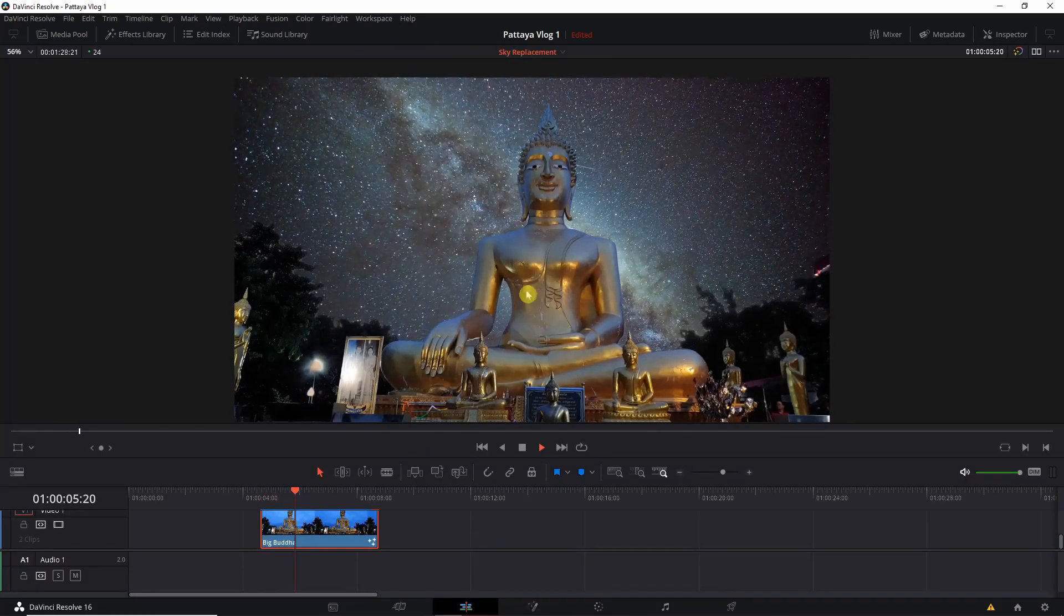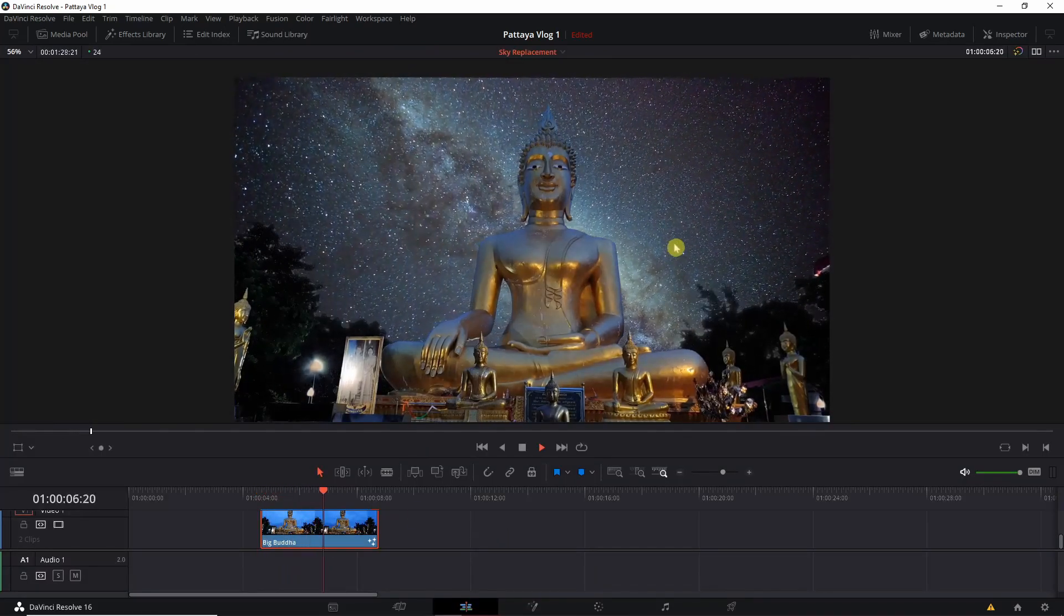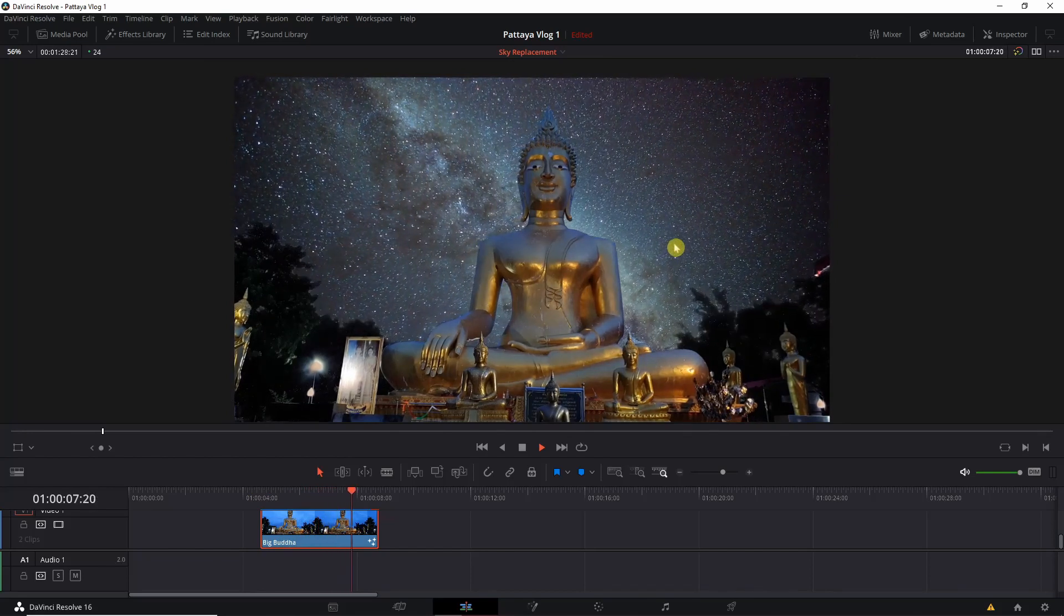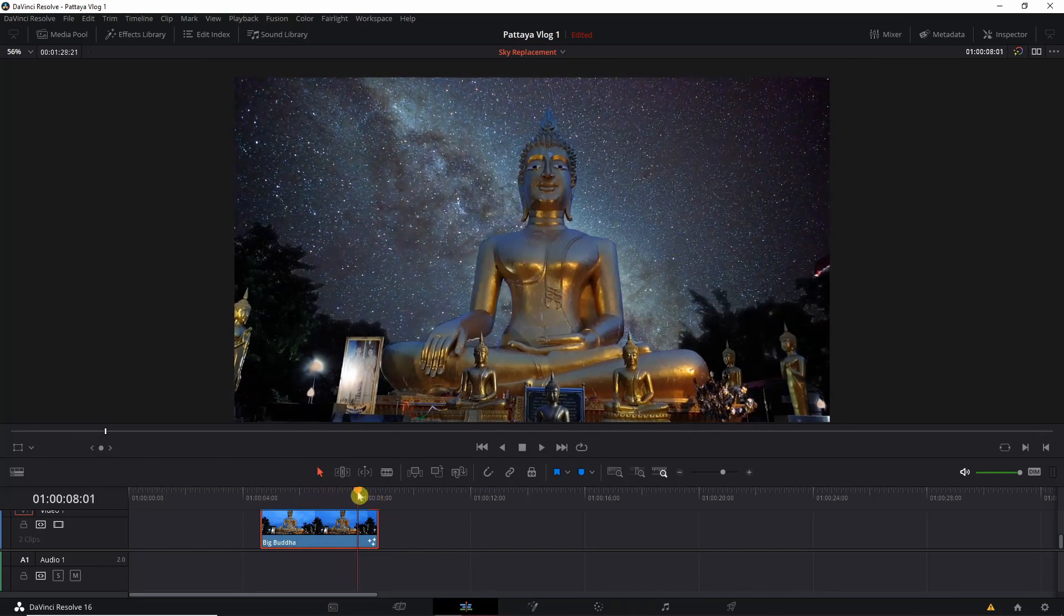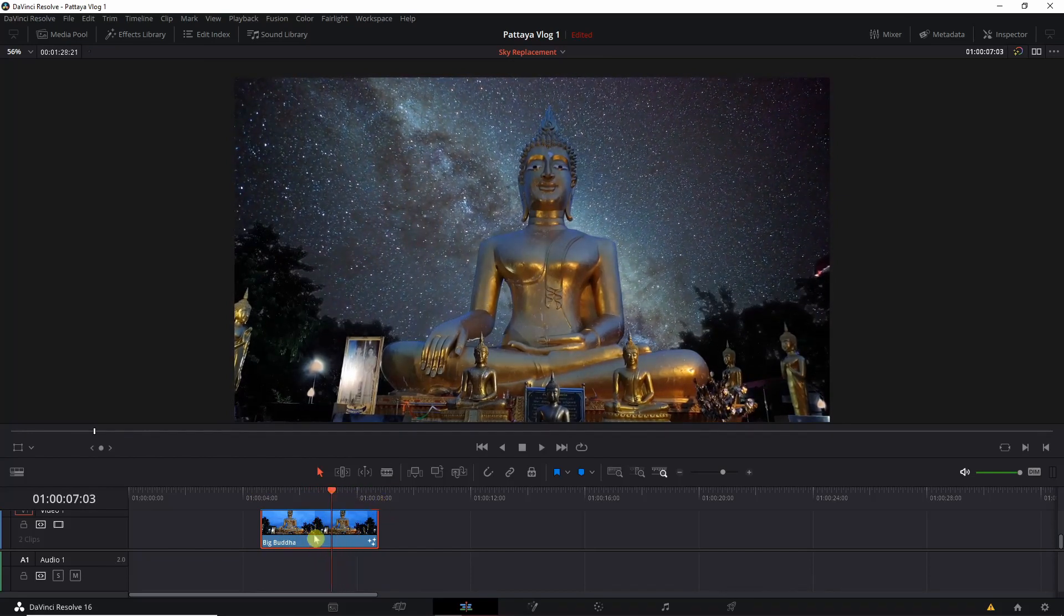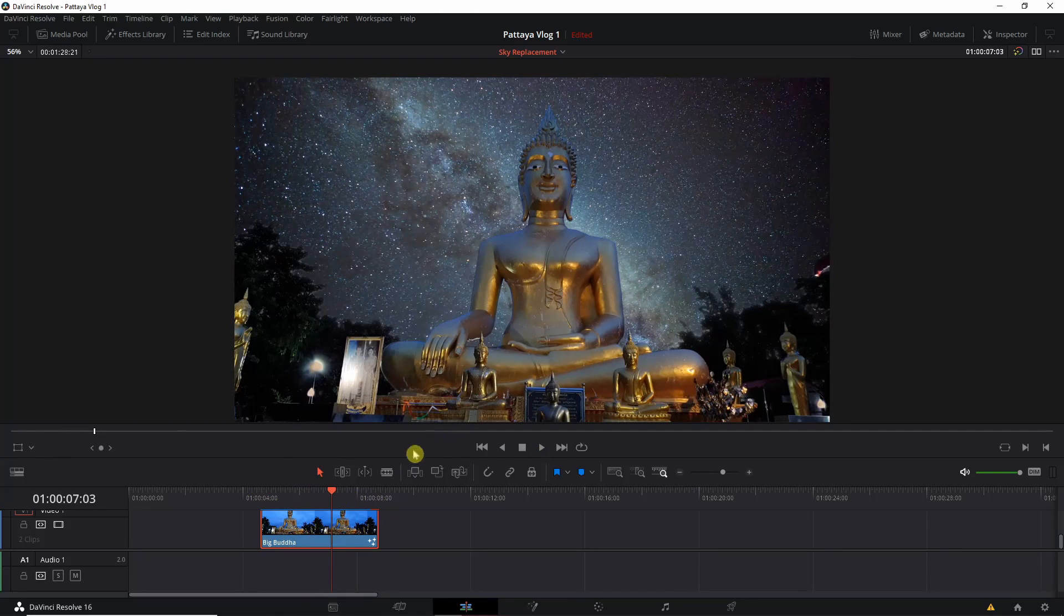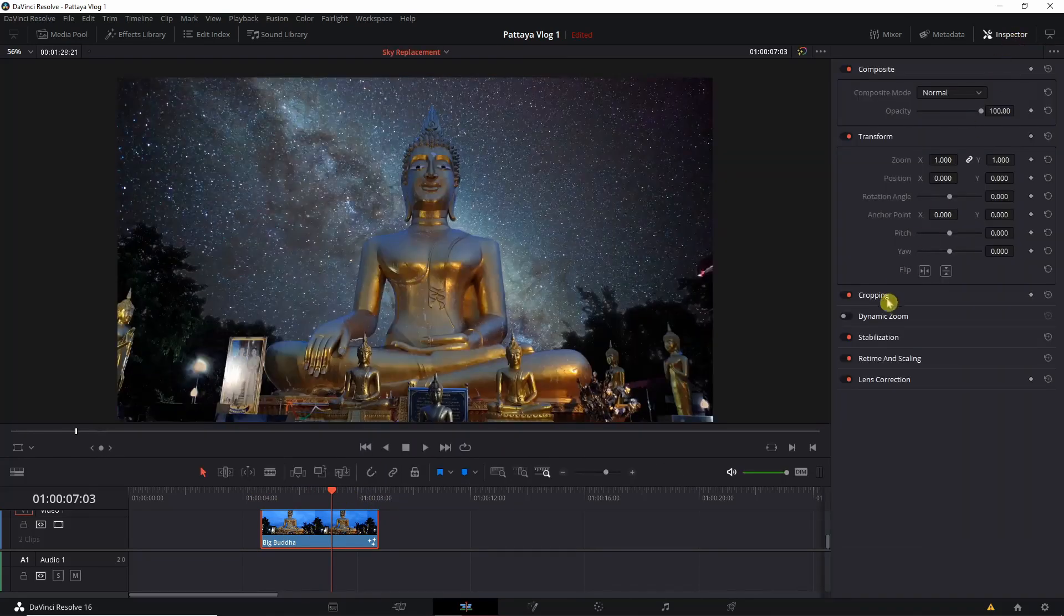You can also add dynamic zoom to add a little bit more character. You can simply click on inspector tab and click on dynamic zoom.